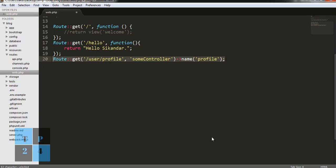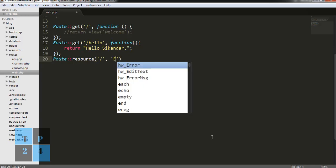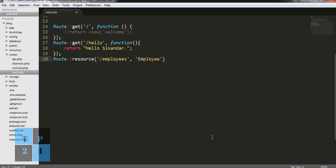We can also use the route when using a resource controller — for example, Route::resource('employee', ...). This way it will cover all the HTTP verbs: get, post, put, update, and delete. This is another way of using the route.